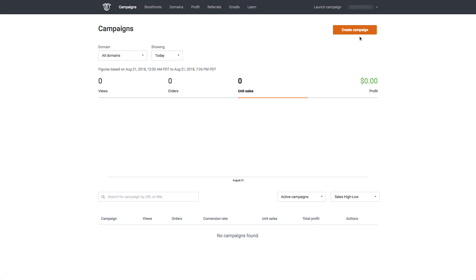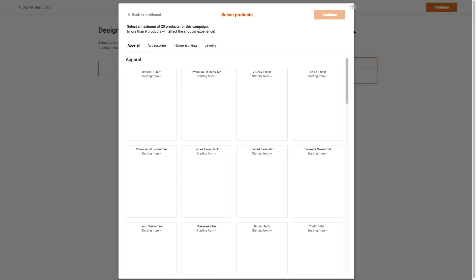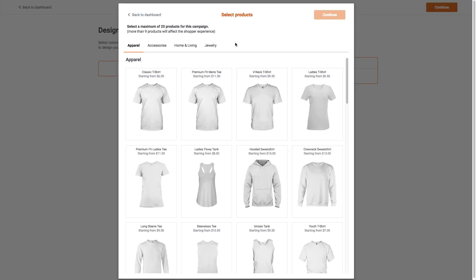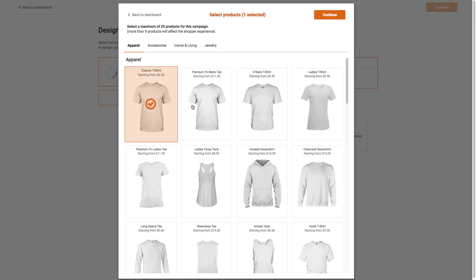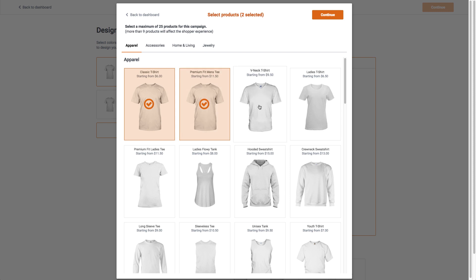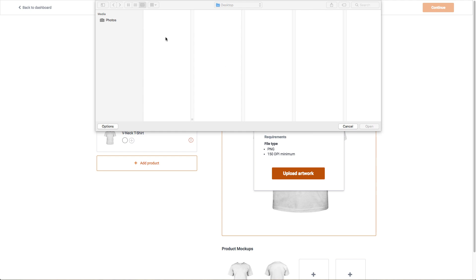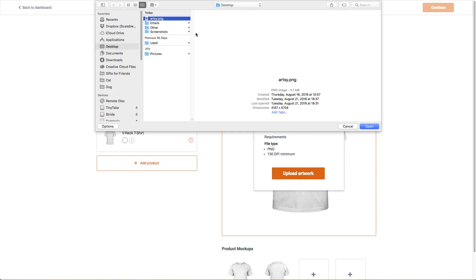Next, click the create campaign option to choose what you want to sell. For this demo, we'll go with a classic t-shirt, premium men's tee, and the v-neck. Now for the design: first, choose your artwork.